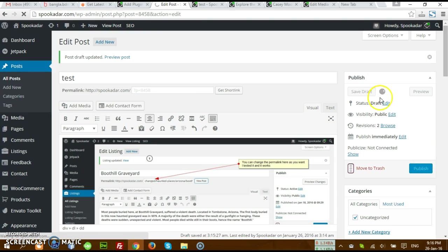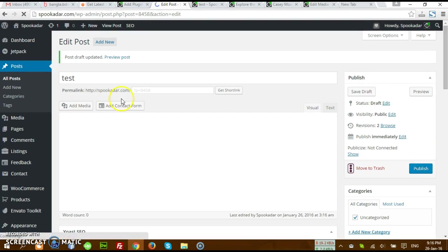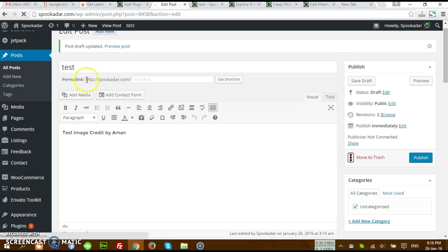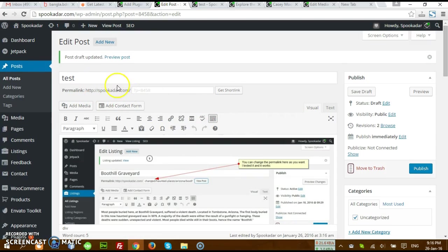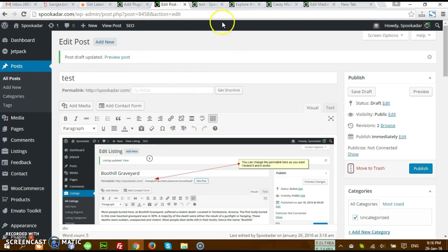Let's say I'm not going to publish it, just going to save it as draft as it is a test post, so there's no meaning actually to publish this one.